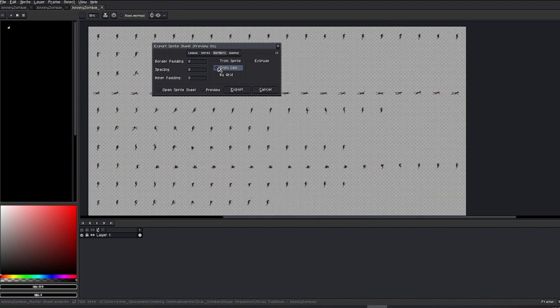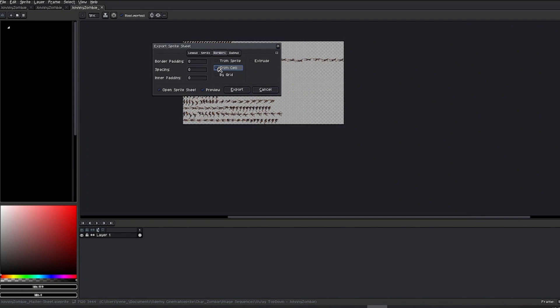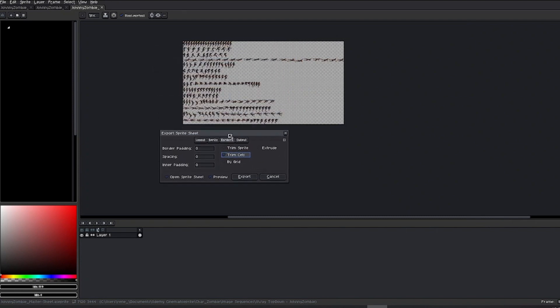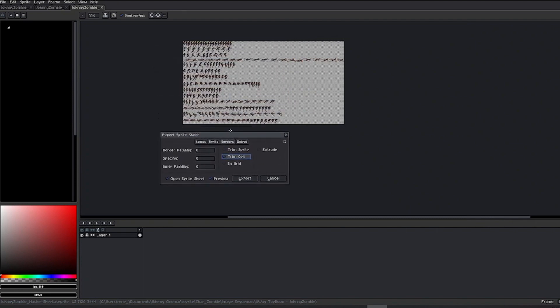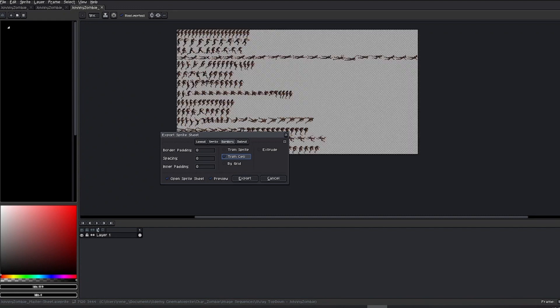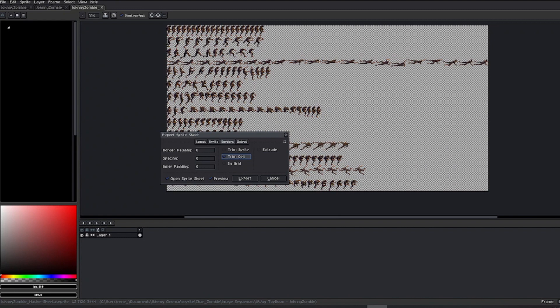Trim Cell, on the other hand, will trim each frame individually to the minimum possible size, reserving maximum space. This option may be of interest to users of specific game engines that require this arrangement.